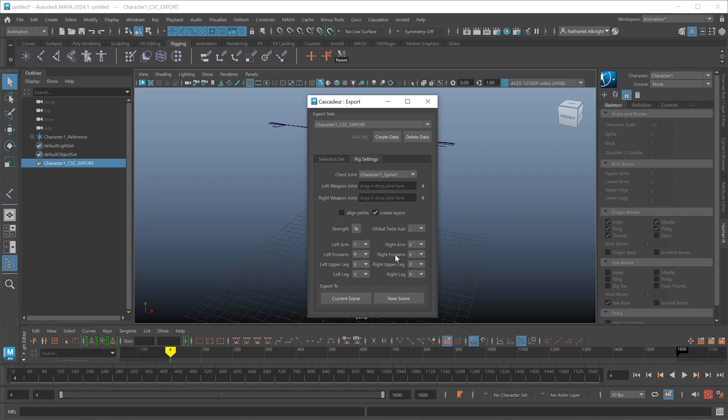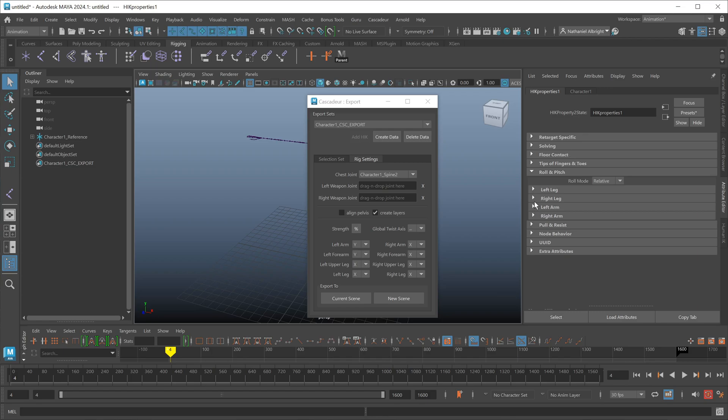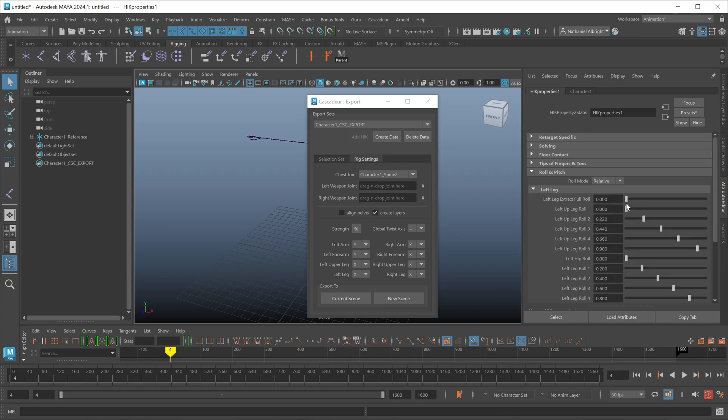When you have some roll bones on some limb segments but not others, those that are invalid will be grayed out, so you can't change that. And then also, if you want to set your actual twist percents, you can hit the strength percent button and it'll go ahead and just bring up the HIK properties for you so you can quickly choose those roll values or strength values for the twist bones inside of Cascadeur.